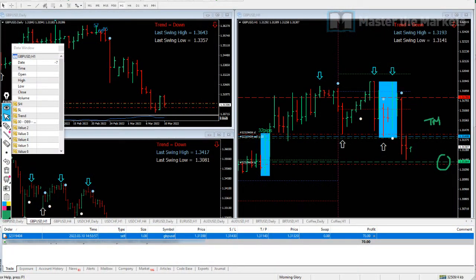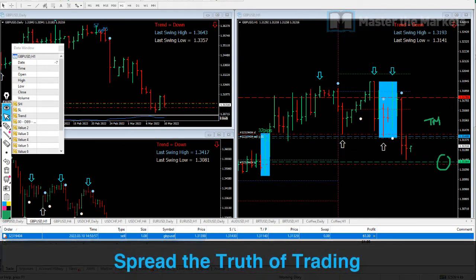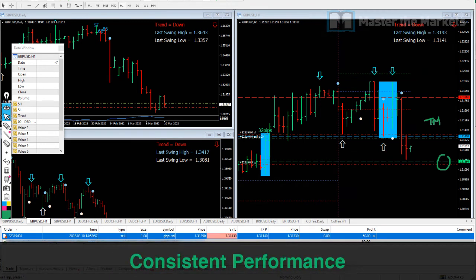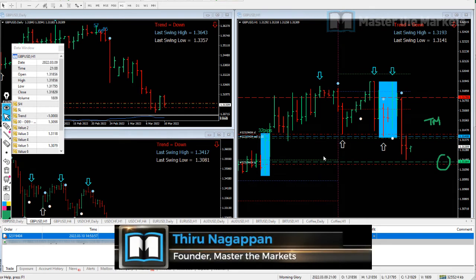Hello traders, thank you for joining the Master the Markets team today in our live trading session video, and for supporting our mission to spread the truth of trading and help you achieve consistent performance. I'm the founder of Master the Markets, ATrace Conference, and the Traders Open Day.